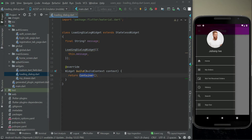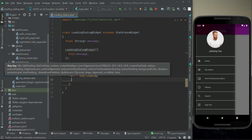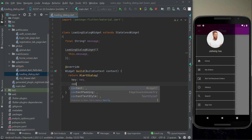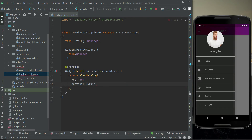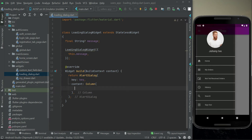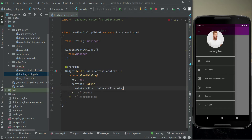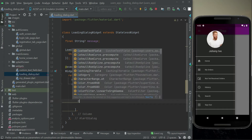Then we can simply say return AlertDialog with a key, and the content can use a Column widget with mainAxisSize set to mainAxisSize dot minimum. The children will be of type widget, and first of all we will display the circular progress.